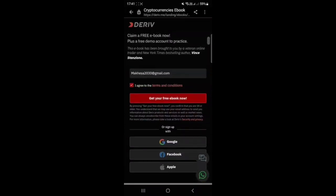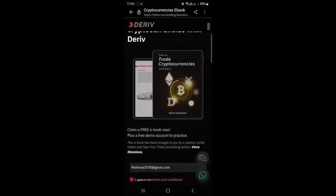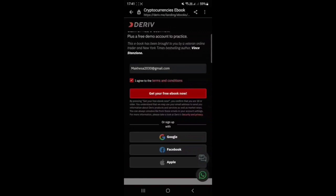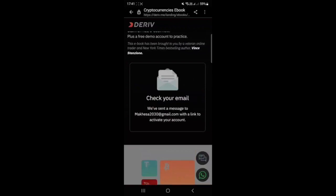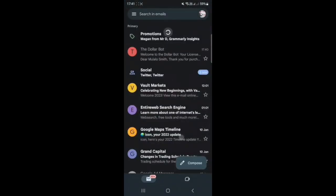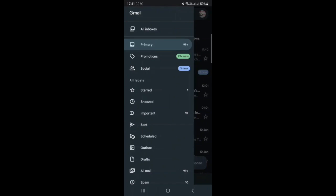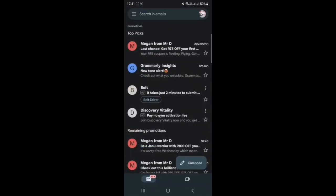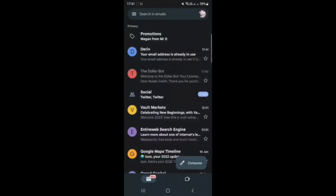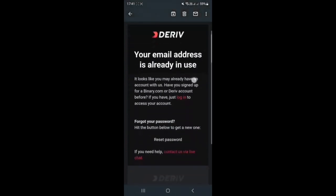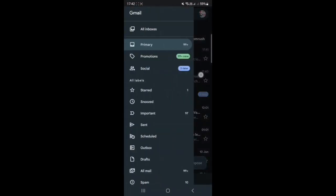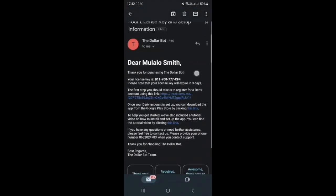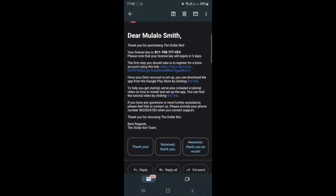On the Deriv site, you put in your email and click 'Get your free ebook now' — they will send you an email with details on how to continue opening the Deriv account. In this case, I've put in an email which already has an account, so I'm not going to be able to open a new account with Deriv. As you can see, we got the email saying the email address is already in use. After you are done opening the account, you will come back to the email.